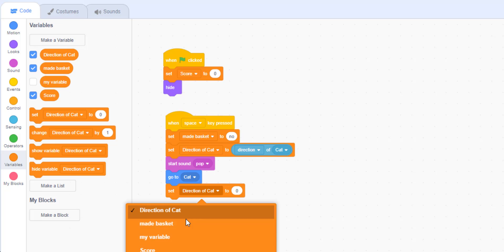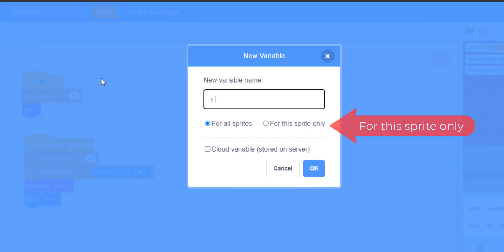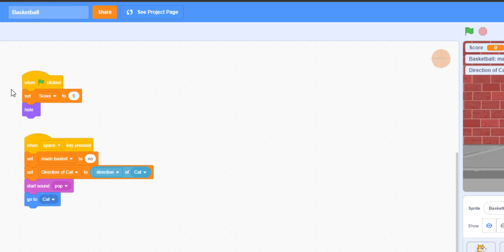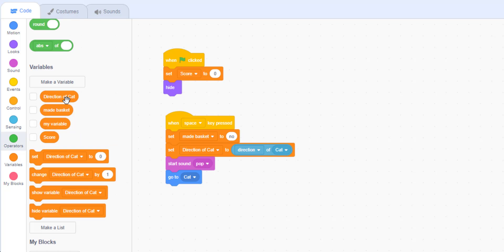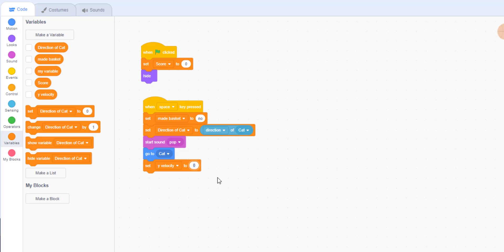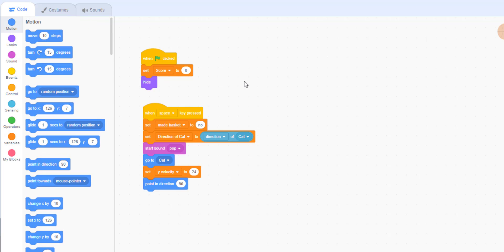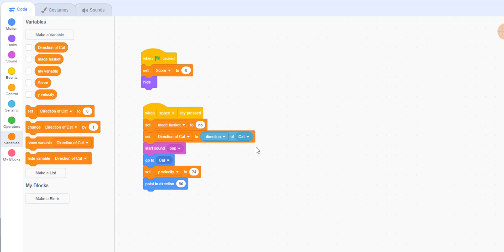We also need a new variable 'y velocity' for the sprite only for the basketball. Set y velocity to 24. Then point direction to the 'direction of cat' variable — so it points based on the sensing block value we stored. Play the pop sound whenever you shoot the ball, then show the ball.